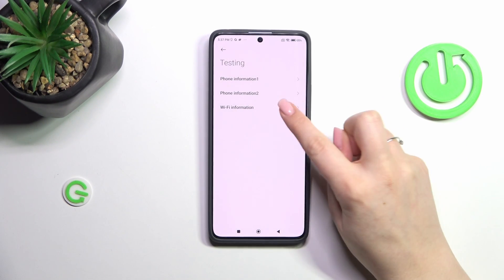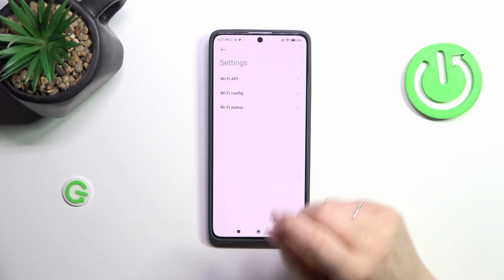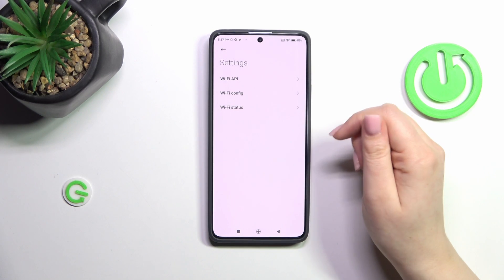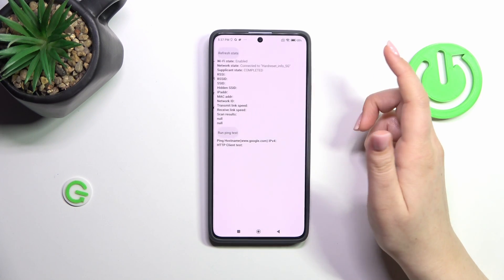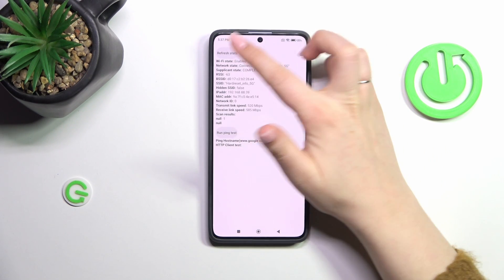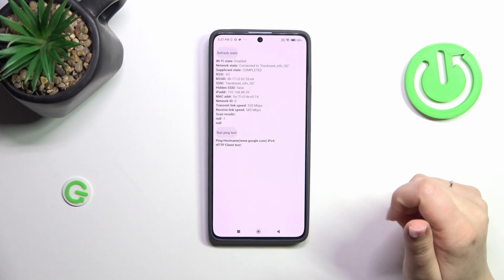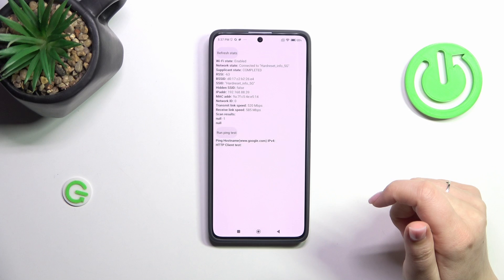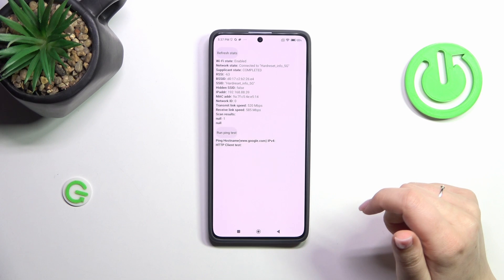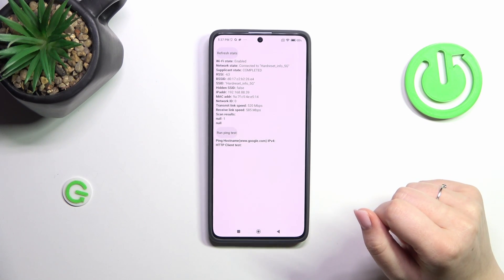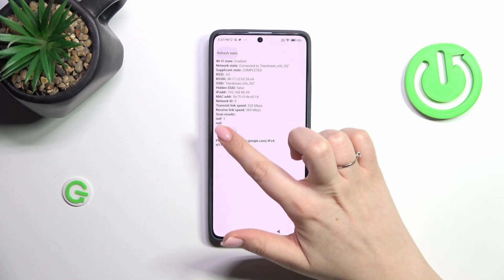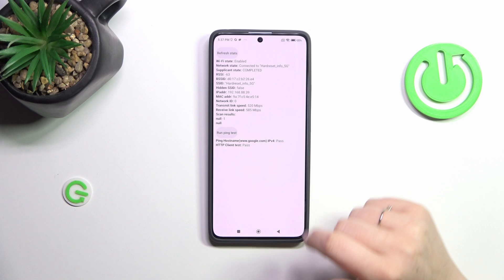Let's go back to the WiFi info. We can check the API configuration and status. Just tap on that, refresh the stats, and here we can check information like the network state, SSID, or network ID. We can also run ping test here.